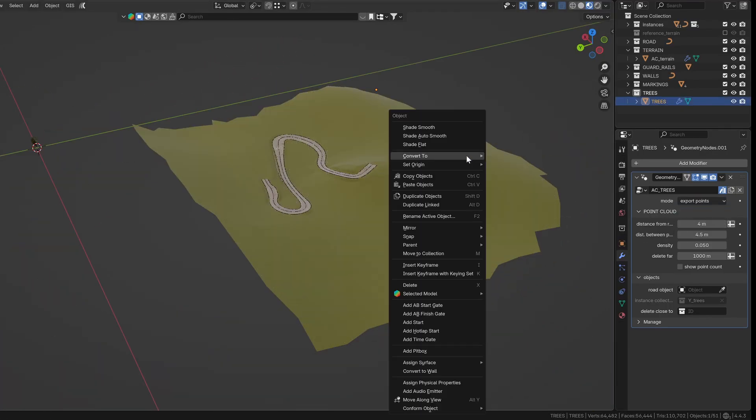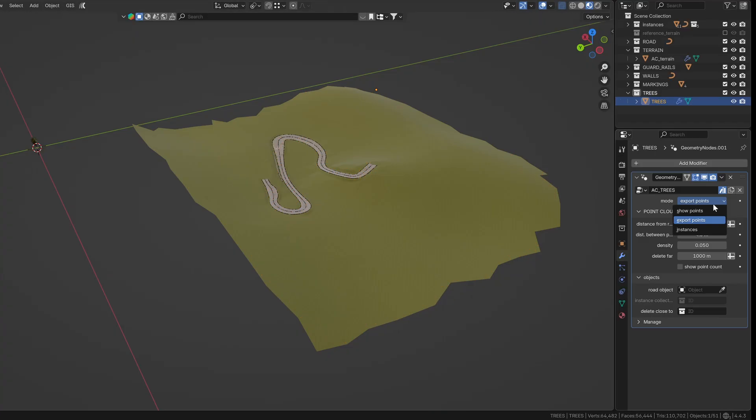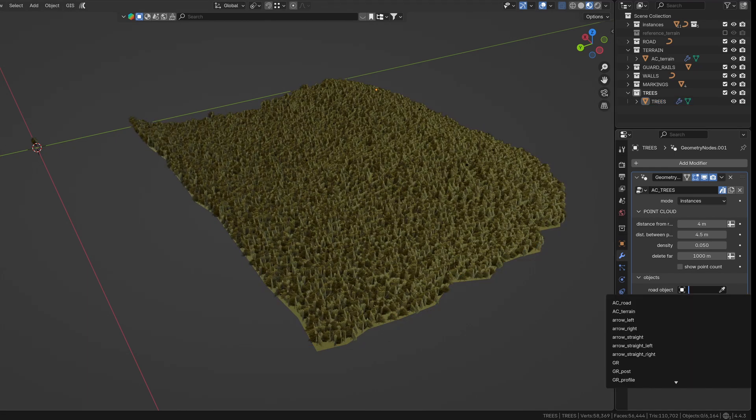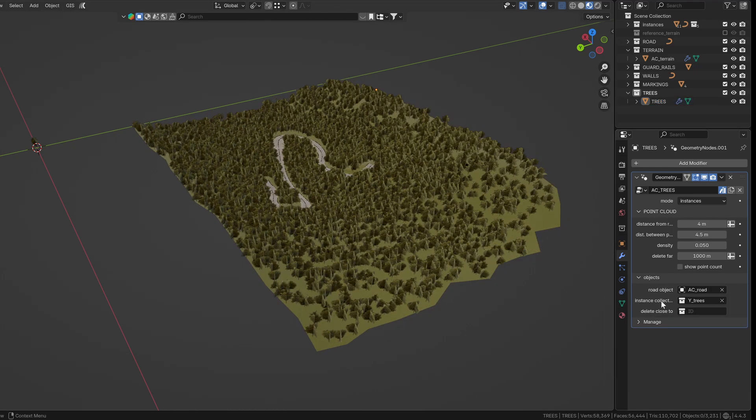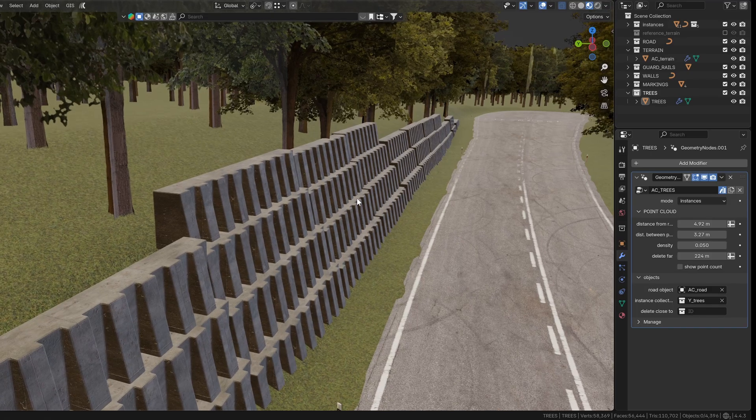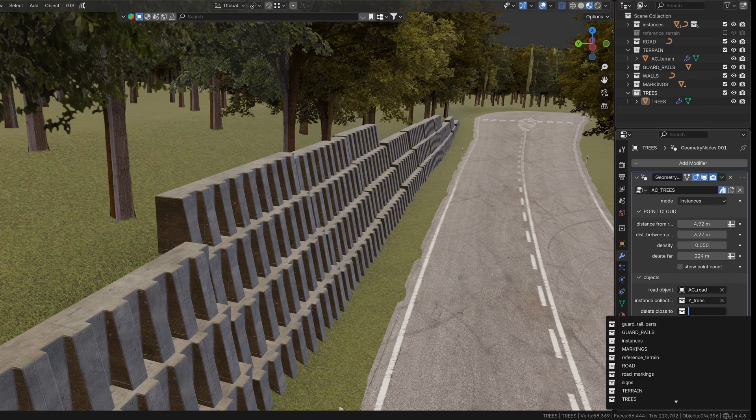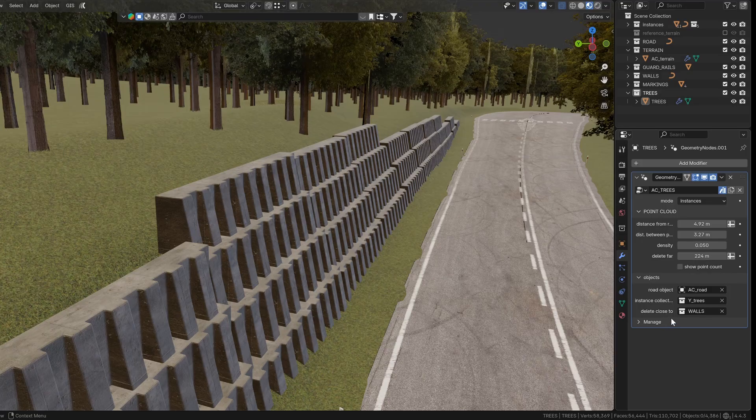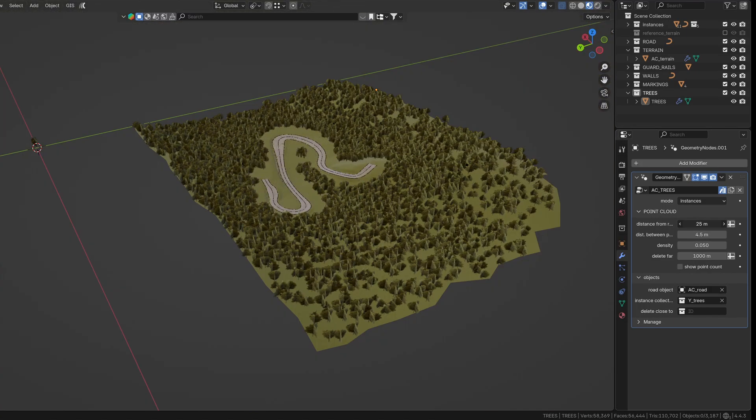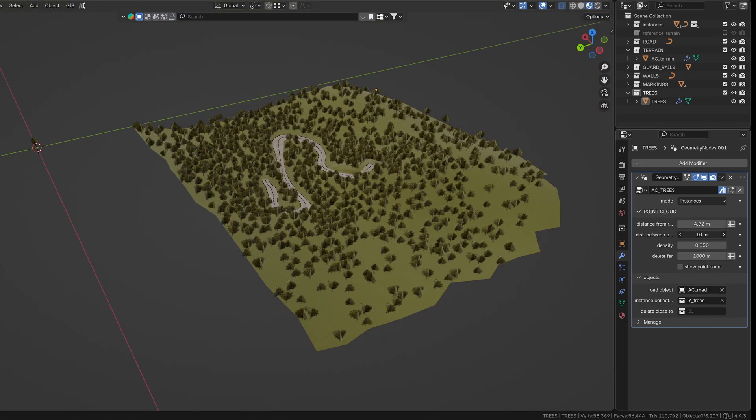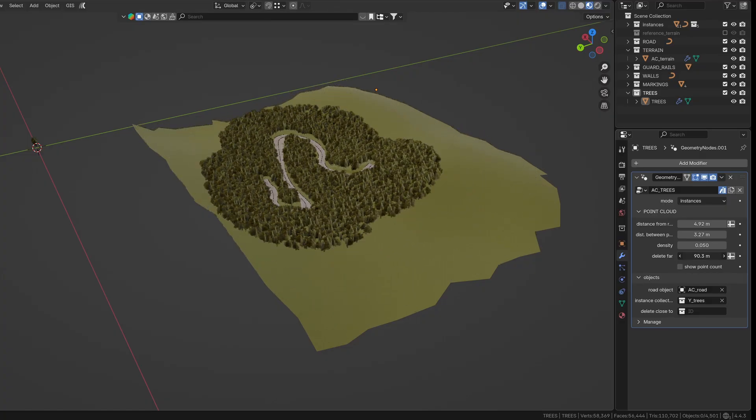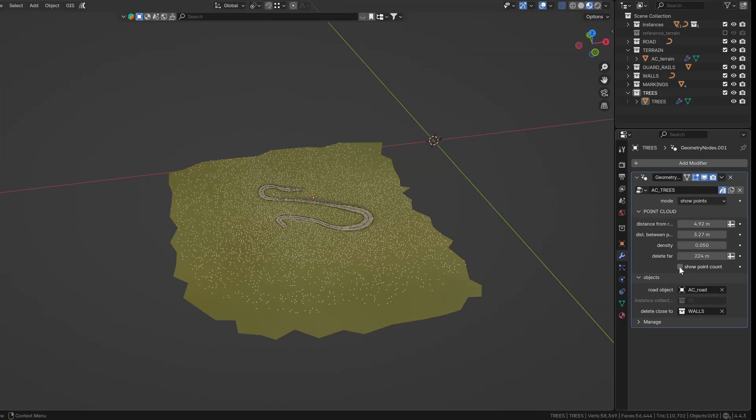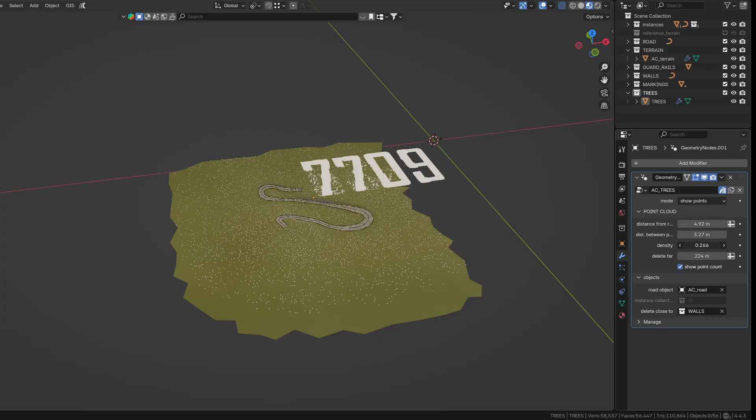For exporting, switch to export points and then convert it to mesh. The third mode lets you instance custom objects from a collection instead of just points. You can assign a road object to automatically mask out trees along the road. If you want to prevent trees from intersecting other objects, just place those objects in a collection and assign it to the delete close to setting. Then you can fine tune the distance from the road, spacing between trees, overall density, or remove trees that are too far away. There's also an option to preview the point count before applying the modifier.